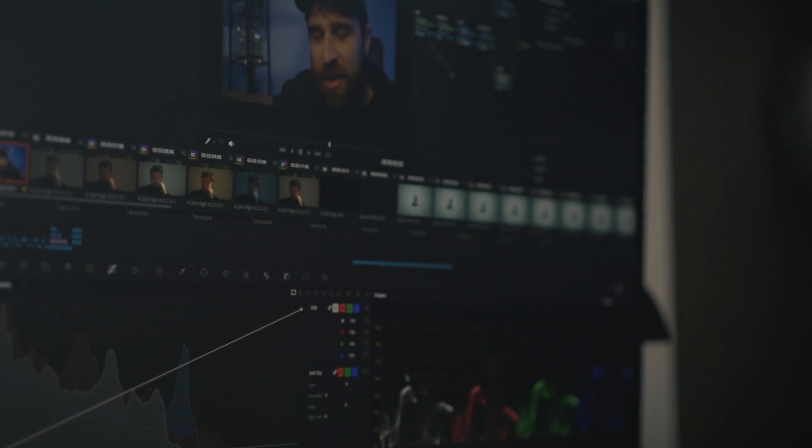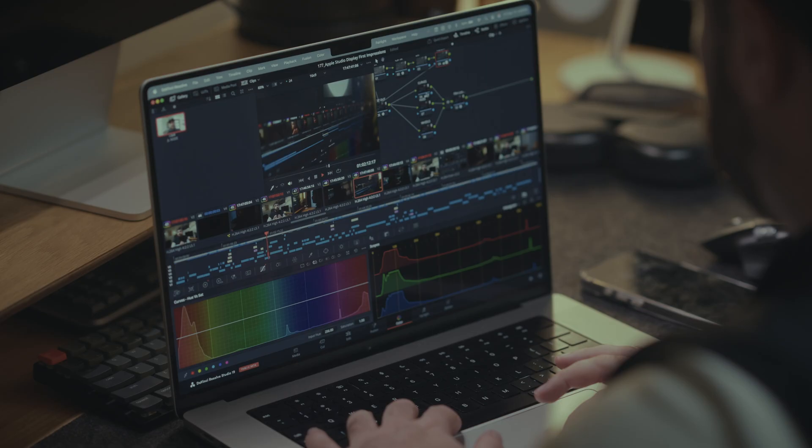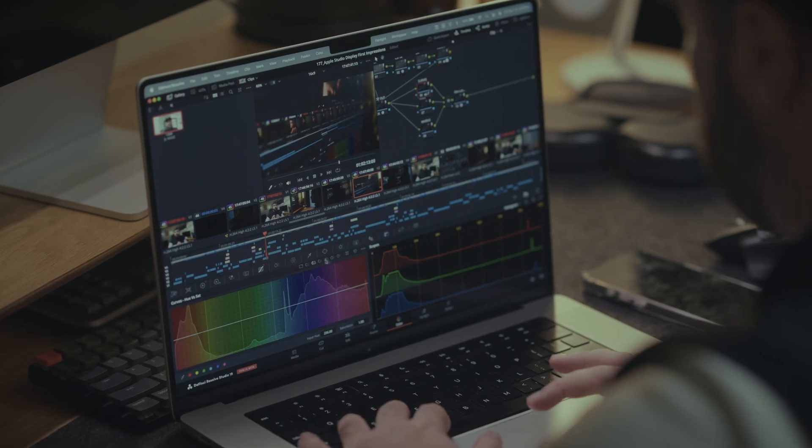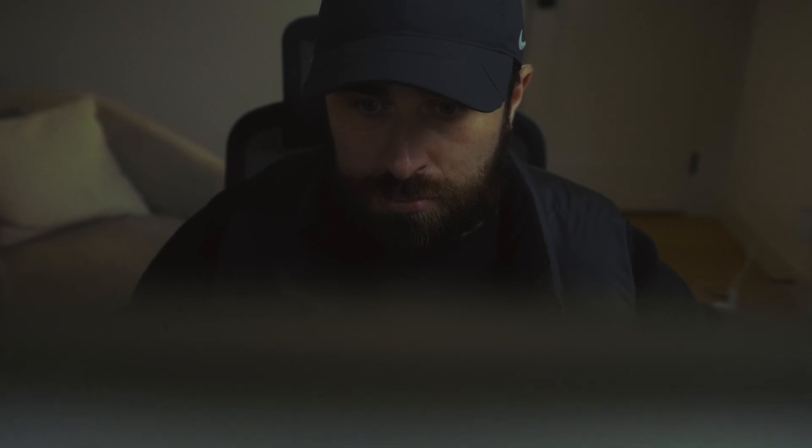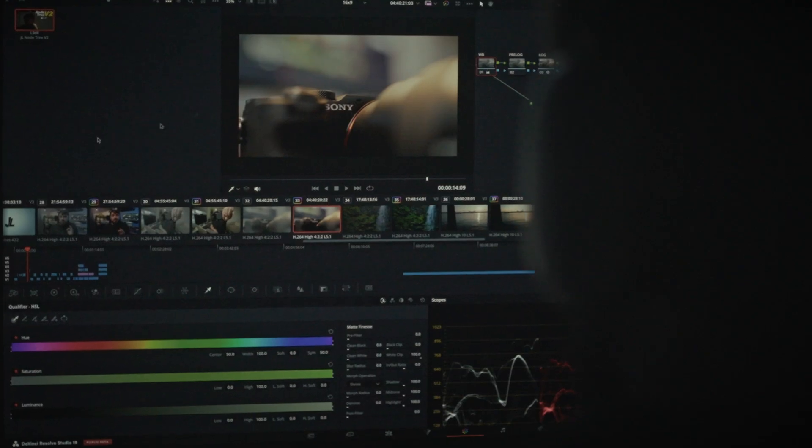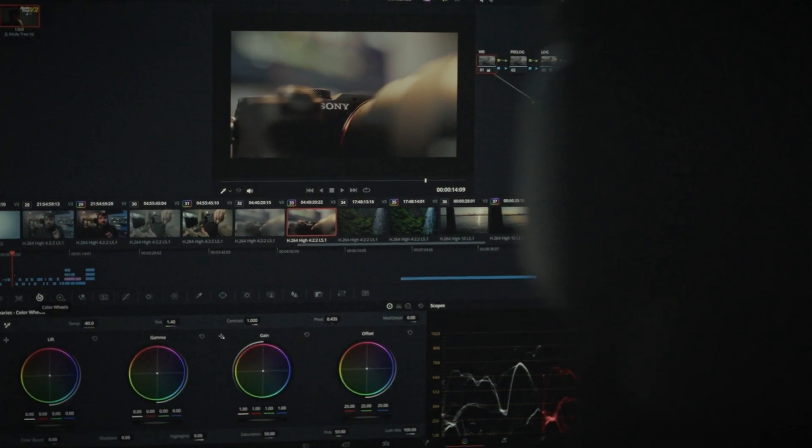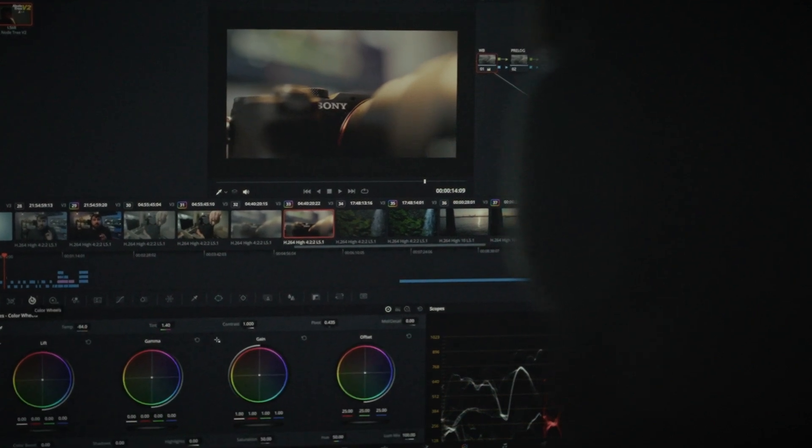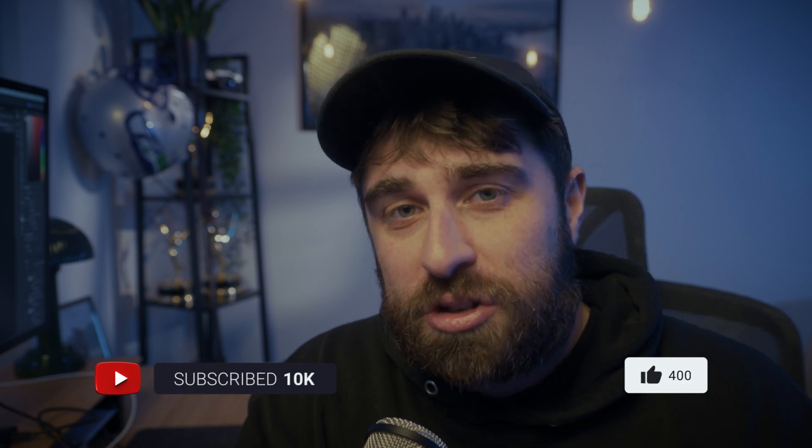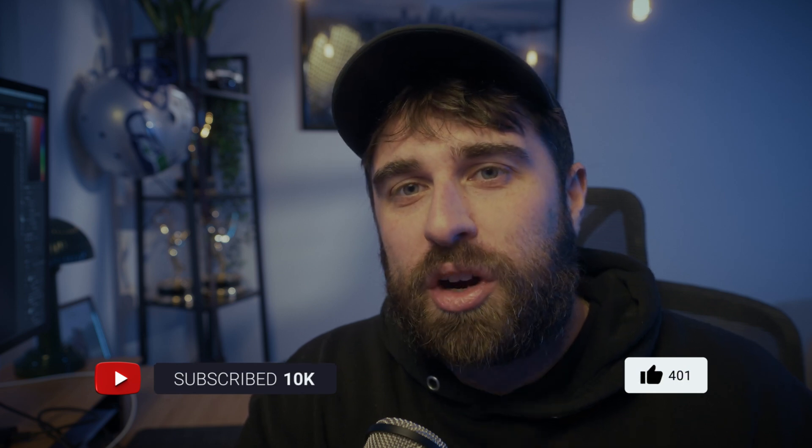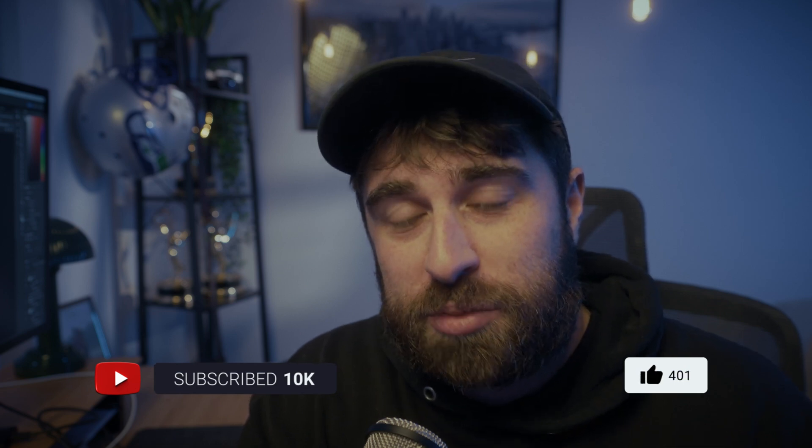And the best part, it can be done with one simple node tree. A node tree that gives beginners possibility and gives professionals versatility. I've tested this node tree for the past three months. I've used it on professional projects as well as my personal content. And the crazy part is I've used this node tree across multiple cameras and multiple camera brands.